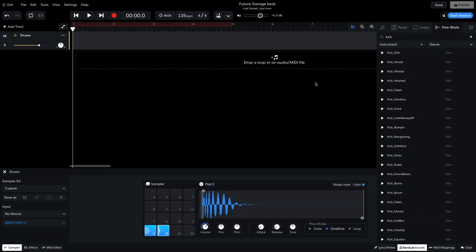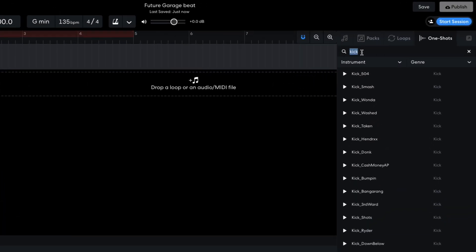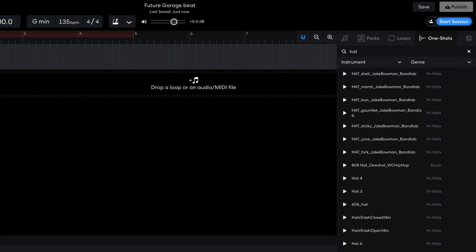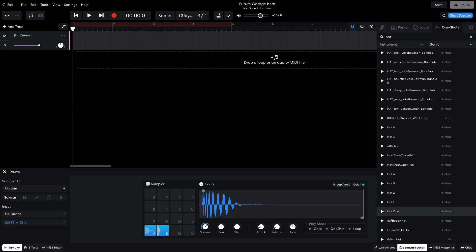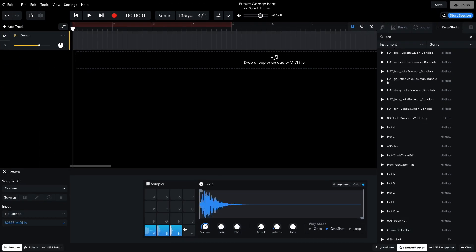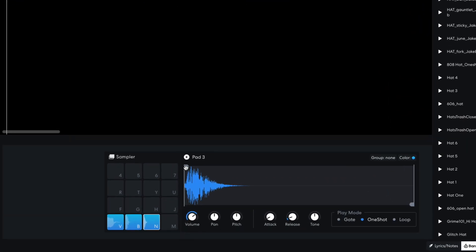The final element of my kit will be a hi-hat, so I search for Hat, and select Grime 101 hi-hat. This goes onto the third sample pad, and again I edit the start point. This sound is a little too loud relative to the kick and snare, so I set its volume parameter to minus 3dB.